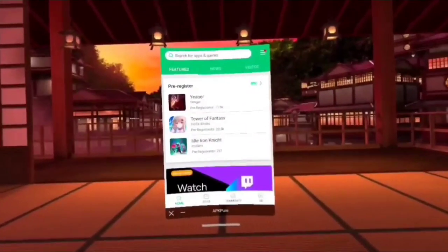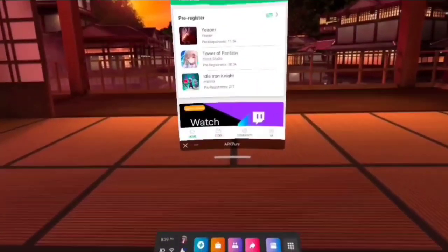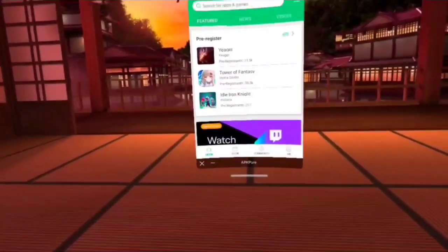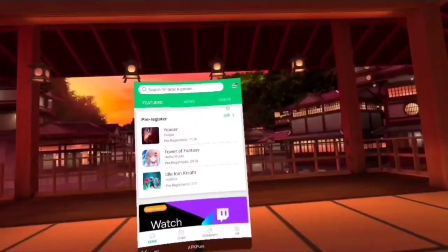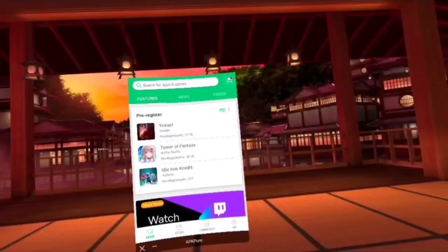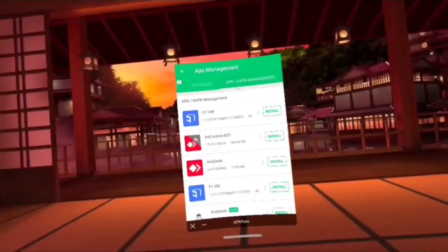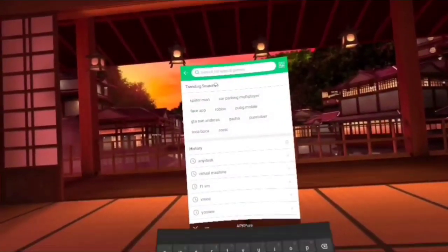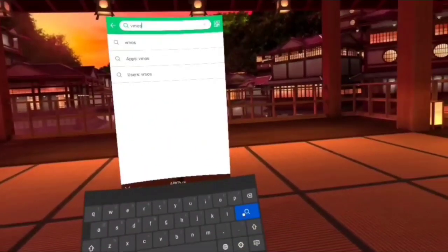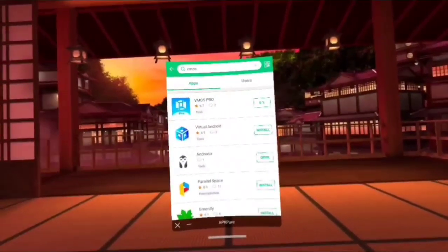Hey guys, today I'm going to show you how to easily install vMOS Android virtual machine onto your Quest 2. This is pretty simple — you don't need any unlock codes, don't go finding any crazy things on the internet. You simply use the APK Pure installer to search for vMOS. The first one that pops up is vMOS Pro, and that's what we want.